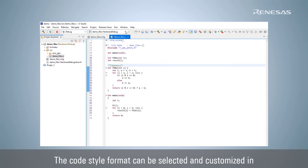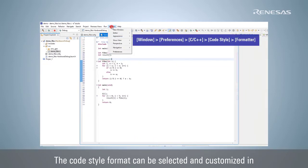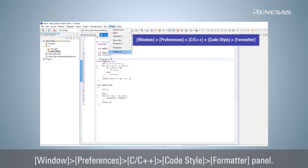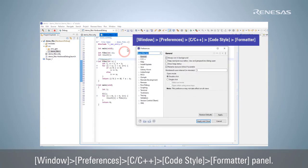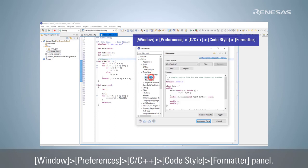The code style format can be selected and customized in Window, Preferences, C/C++ Code Style Formatter Panel.